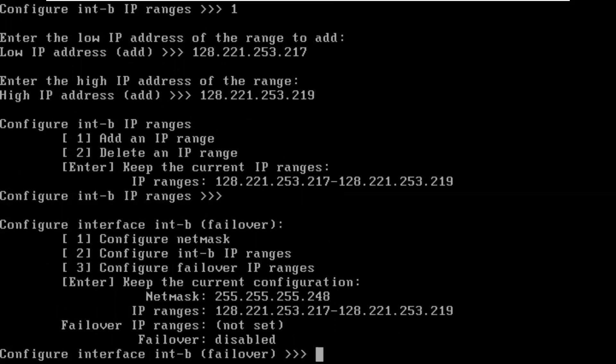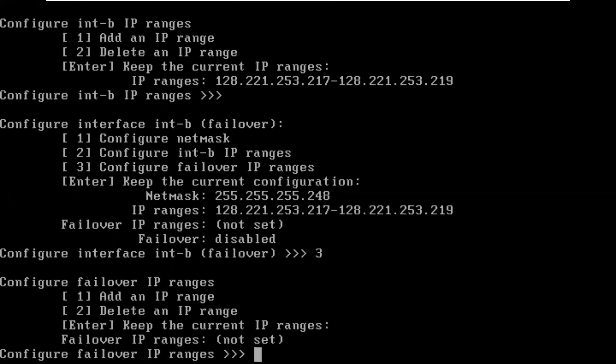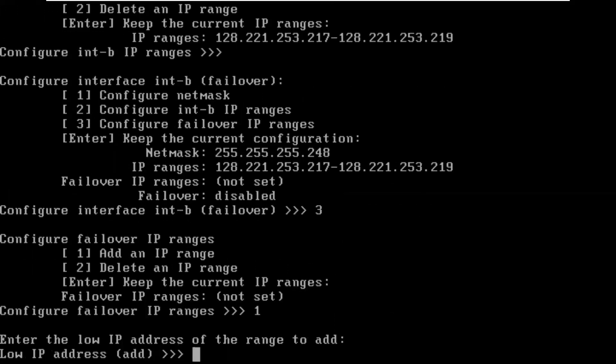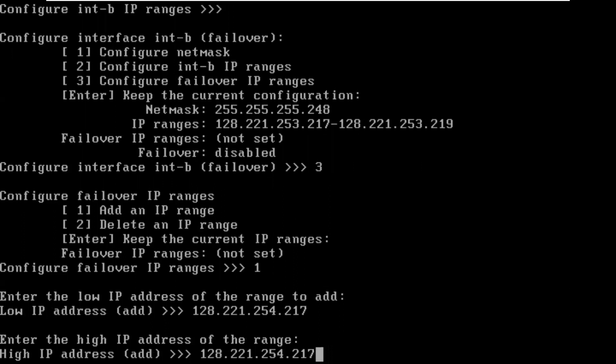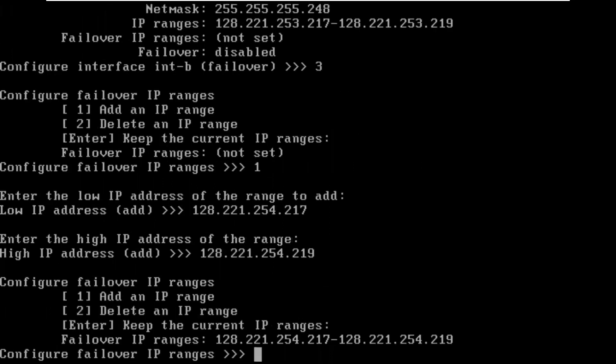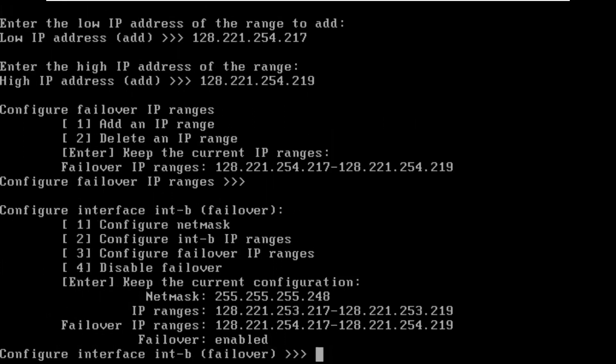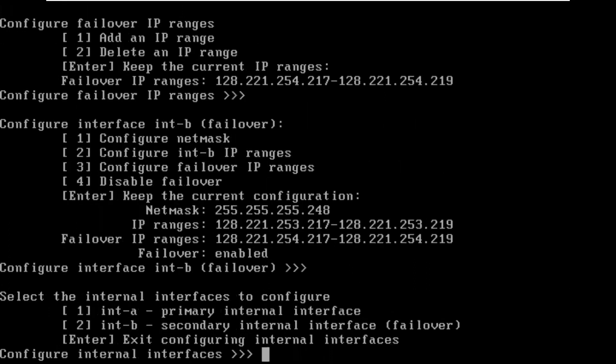That looks good. Now we're going to configure the failover network. Add an IP address of 128.221.254.217 to 219. That looks good. I'm going to hit enter one more time to back up a level. We have the netmask set and we have both ranges for the B and the failover set. So, we're good there.